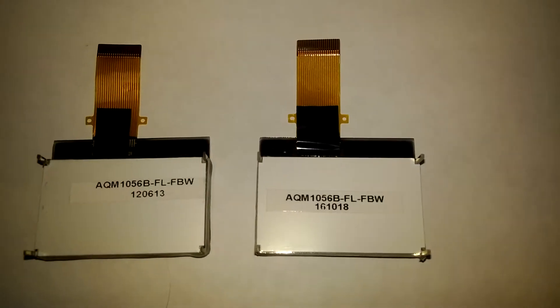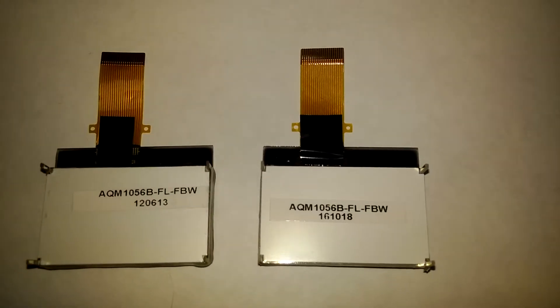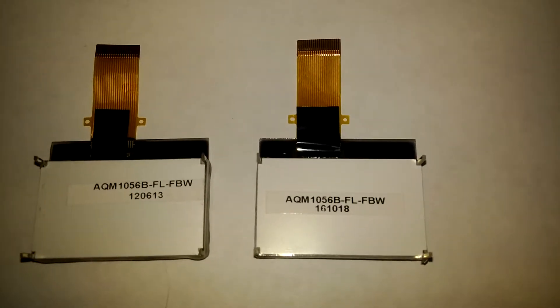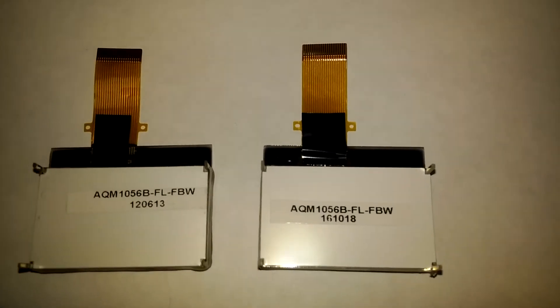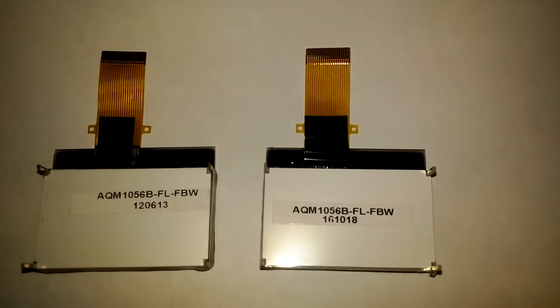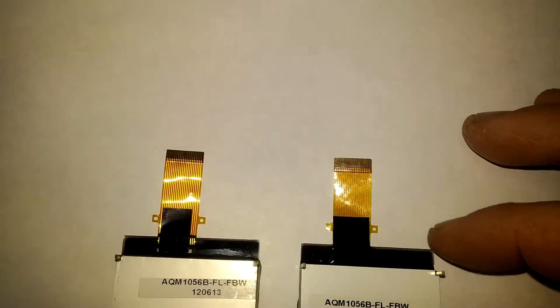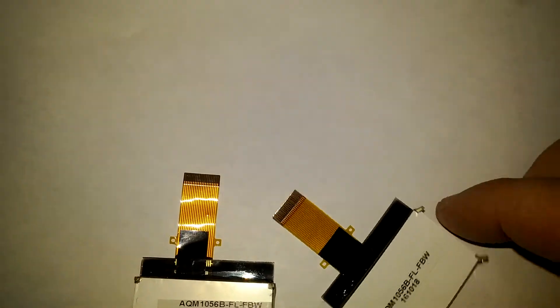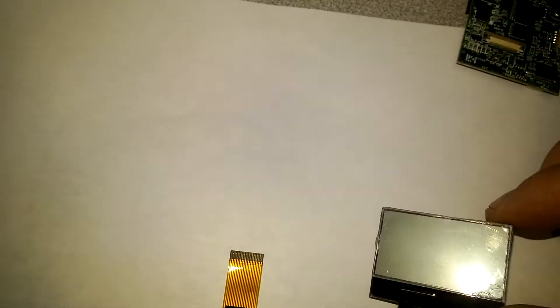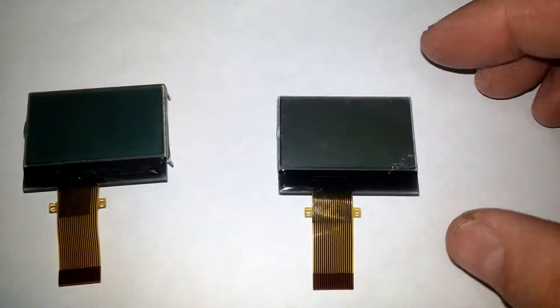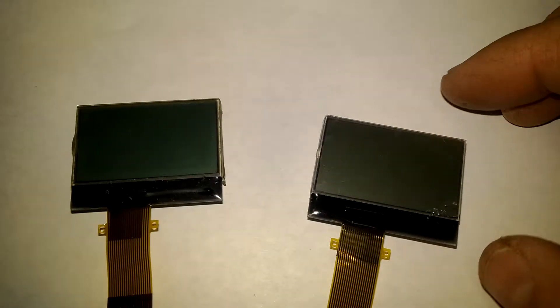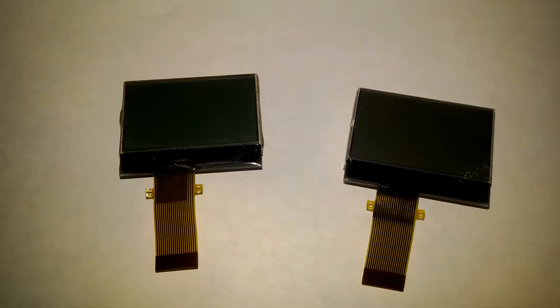The part numbers are the same. The smaller number on the bottom, not sure what that is, maybe it's a build number. Who knows, doesn't matter. But everything is the same and that's what counts. All right, I'm gonna solder it on. Stand by.